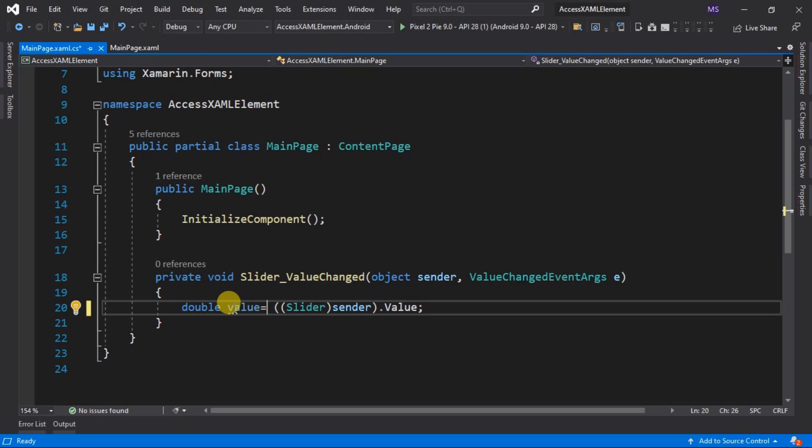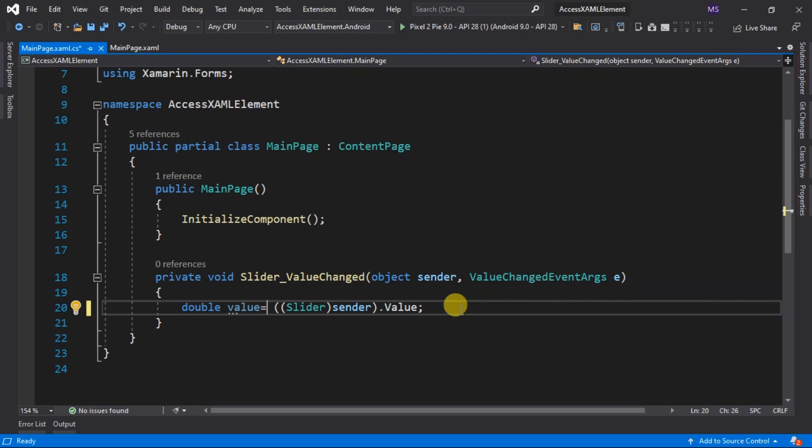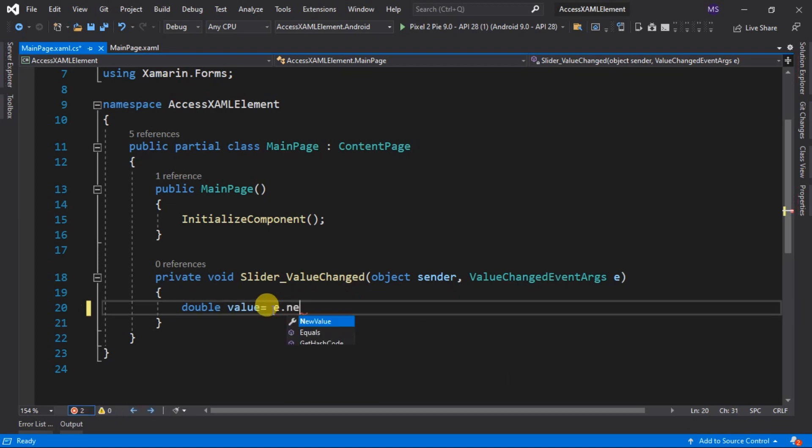See, if I hover the mouse pointer to this event, it will display a description. And it says that it can provide old and new value. The new value is the current value. Using this, we don't have to cast the object. We simply get the value by typing the variable name, which is e. Then new value.